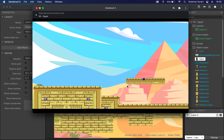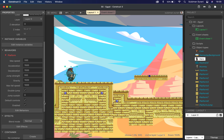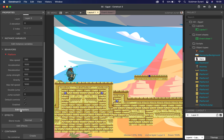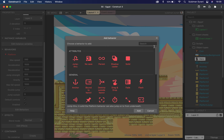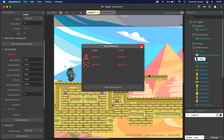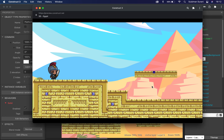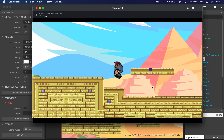If my character moves out of the frame, I want to fix that. I'm going to close this and add one more behavior to my character. I'll click 'edit behavior' under the properties panel, add new behavior, scroll under general, and look for 'scroll to'. Now when I hit preview and move my character, the screen will follow my character.